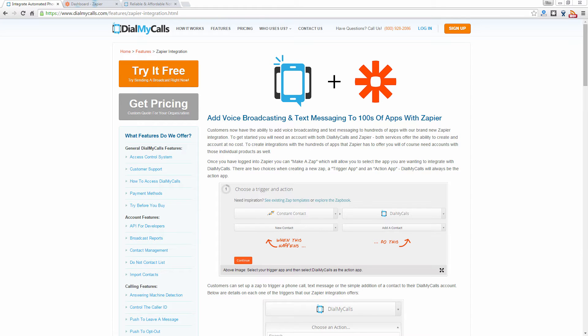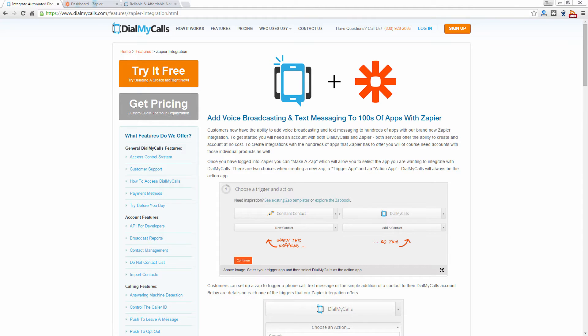Hi, my name is Tim and today we're going to show you how to add voice broadcasting and text messaging to hundreds of different apps with our brand new Zapier integration.